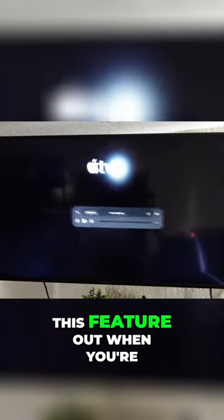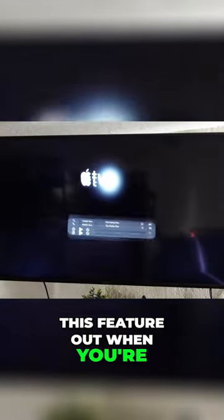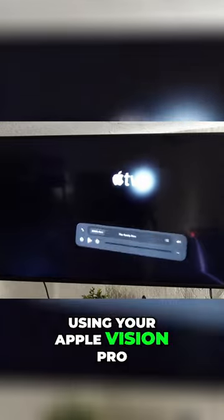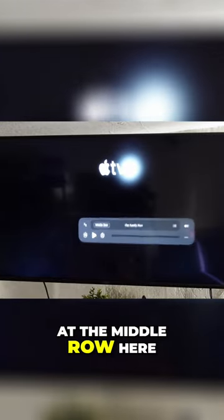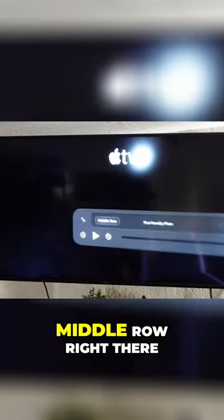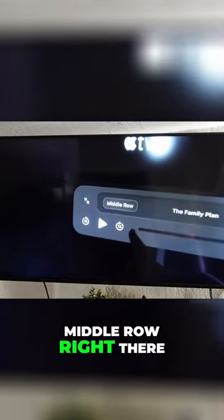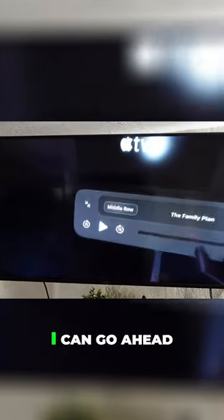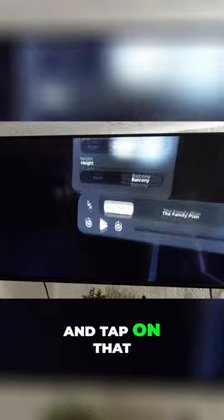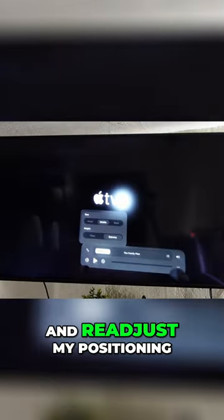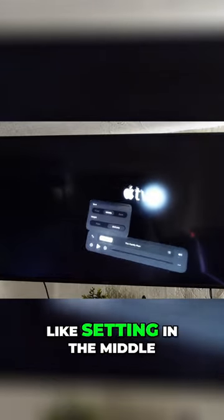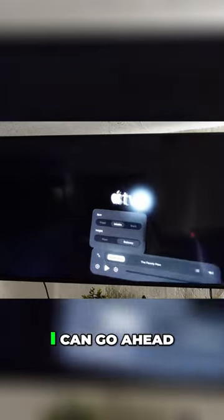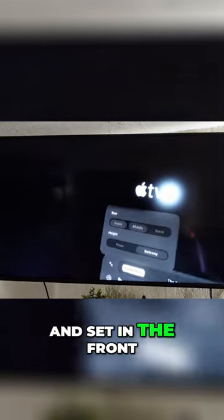You've got to check this feature out when you're using your Apple Vision Pro. Now you can look at the middle row here. You see it says middle row right there. I can go ahead and tap on that and readjust my positioning. So if I don't like sitting in the middle, I can go ahead and sit in the front.